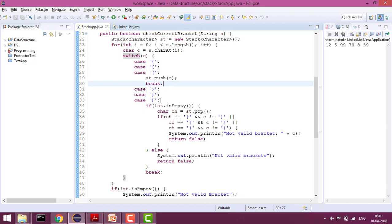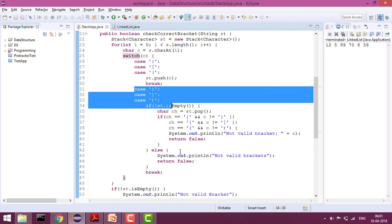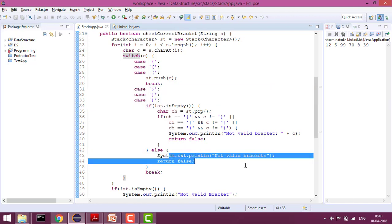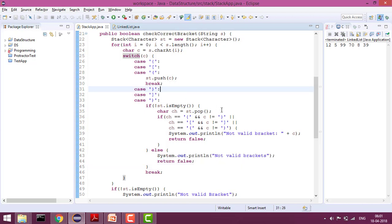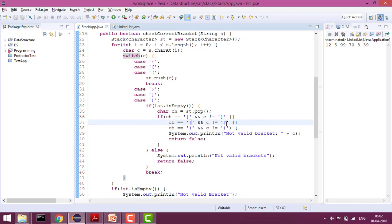If the character is a closing one, first I check whether the stack is empty or not. If the stack is empty, it means we have a closing bracket but no matching opening one — so this is not a valid case. If the stack is not empty, I pop the element and check: if the current character is a closing bracket, the popped element should be the opening bracket; if it's a closing curly brace, the popped element should be the opening curly brace; if it's a closing parenthesis, the popped element should be the opening parenthesis.